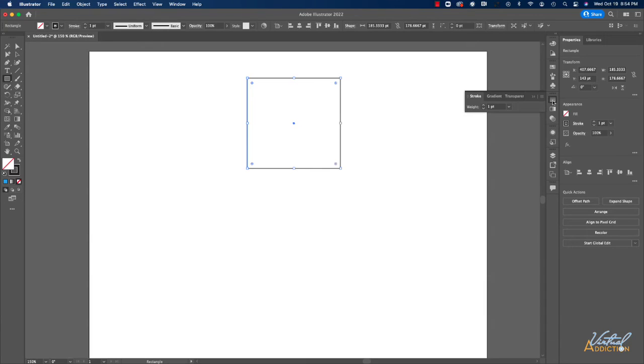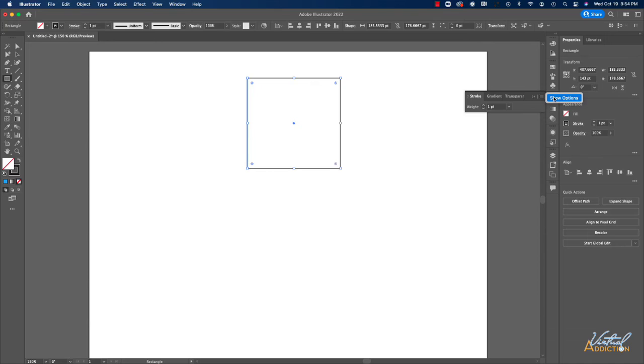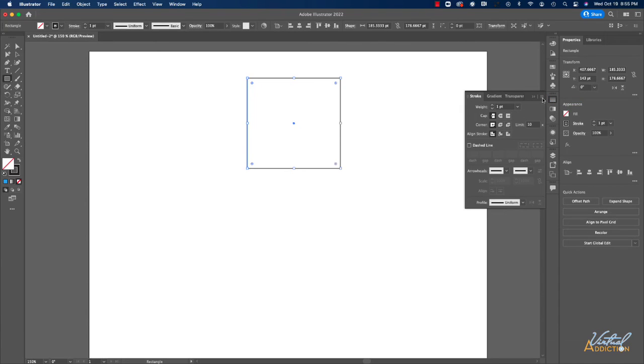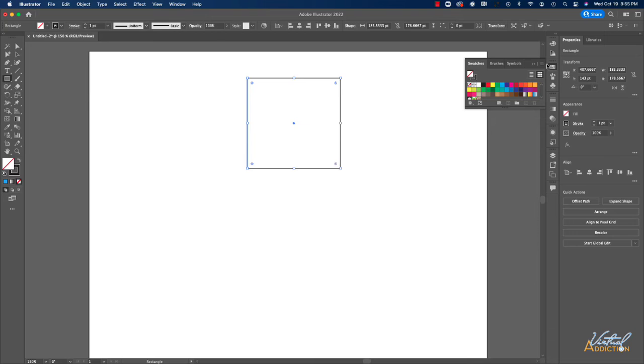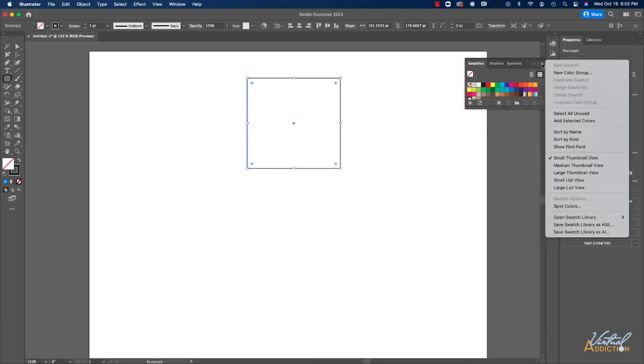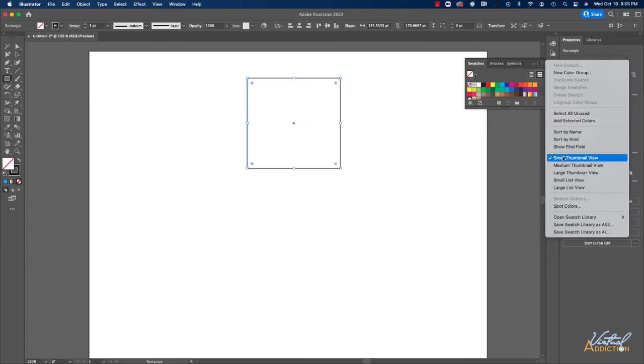Some of the panels will have a hamburger menu icon and this is going to give you additional options for that particular panel. So here if I click show options, it's going to expand my stroke panel out and show me additional options. If I come back here, I can hide these options. Some of the other panels will have different options available. So this is my swatch panel and you can see I have different sorts of actions that I can take by using the flyout menu.